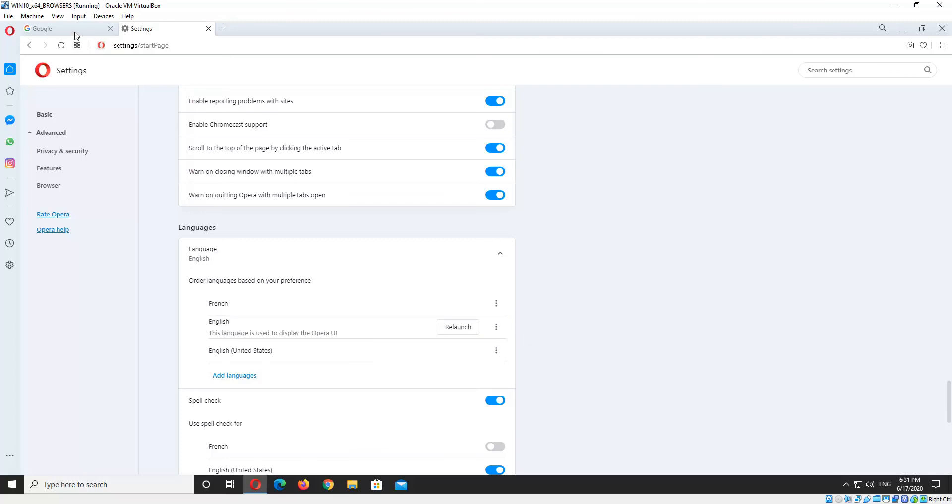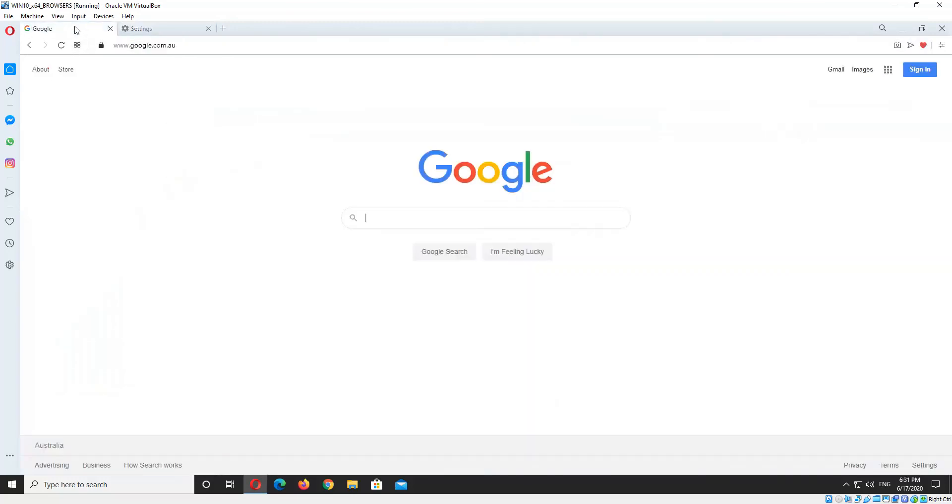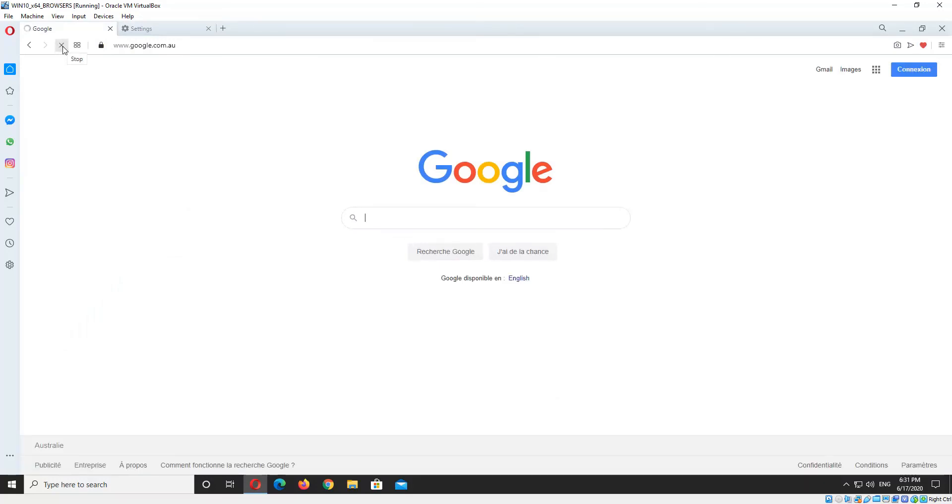Okay, so we'll go to Google and check to see if that's working. And as you can see, that's displaying in French now.